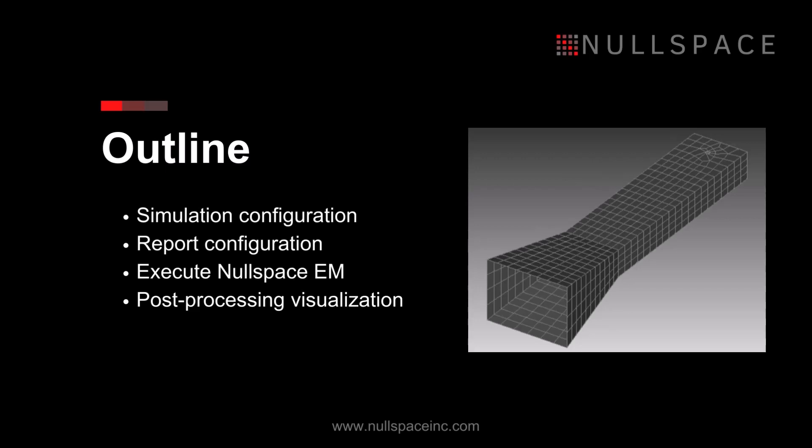This example will walk through simulation and report configuration, executing Nullspace-EM, and post-processing visualization. The result from this example will be a suite of data and plots for further analysis of the Ka-band horn.